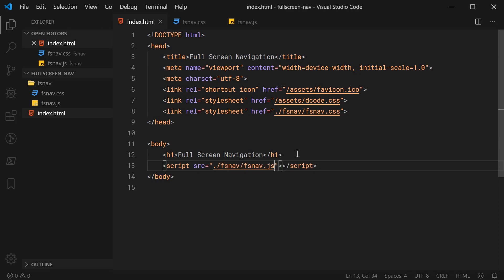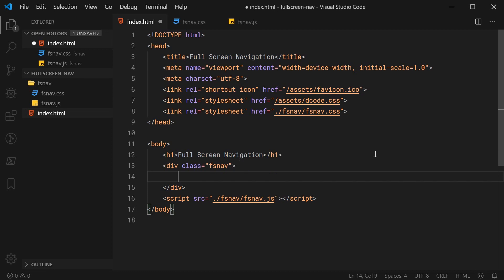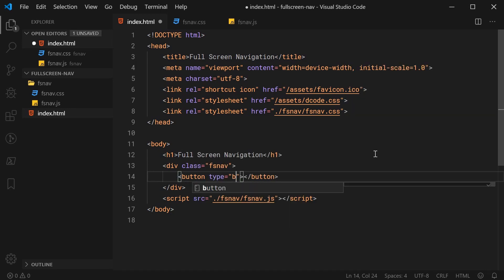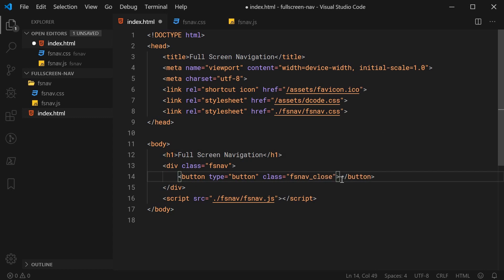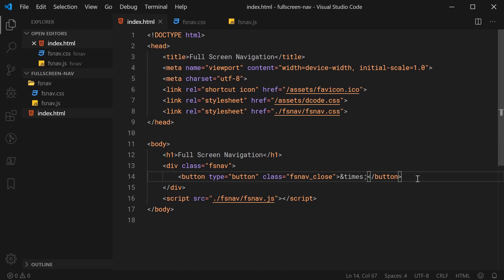Now we can move on to writing out the HTML for the fullscreen navigation menu. Let's go below this h1 here and make a new div with a class of fs-nav. This will be the main container for the navigation menu. Inside here, we can create the button in the top right corner to close the menu. This will be a button element with a type of button and a class of fs-nav_close. Inside here, for the content, we're going to be using ampersand then times — that's going to output a nice little X, which is perfect for a closing icon.